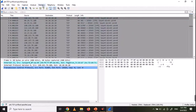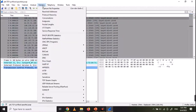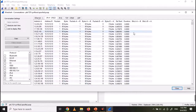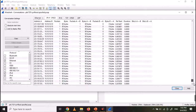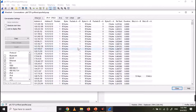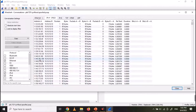Now let's see the other method. Go to Statistics and open Conversations, then click on the IPv4 tab. There you can see different conversations between IP addresses. You can see that there are a number of IP addresses sending only one packet to the address 10.10.10.10, which indicates a SYN flooding attack. Here, 10.10.10.10 is our victim IP.